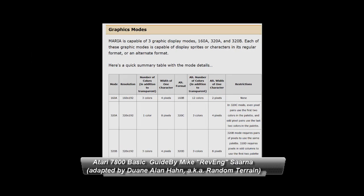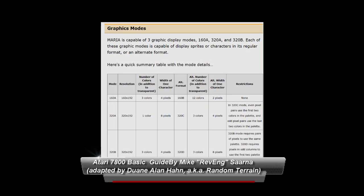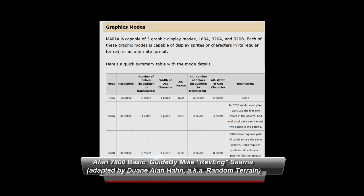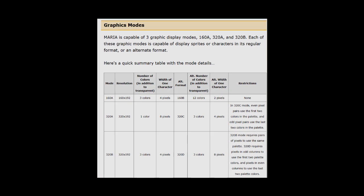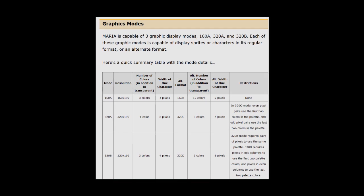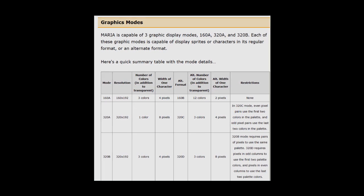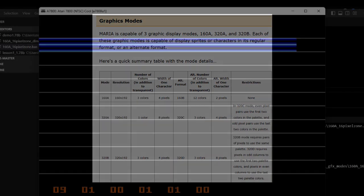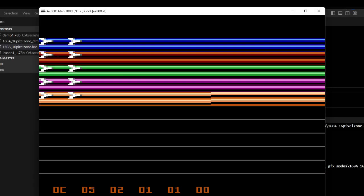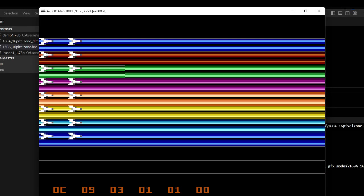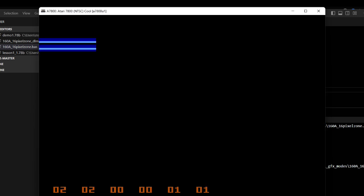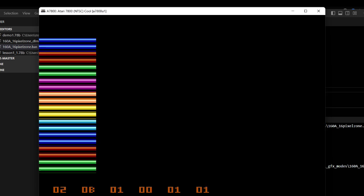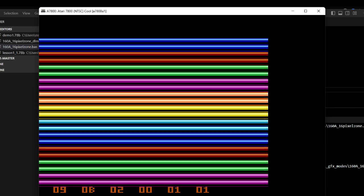There are other modes too. 160B allows for 12 color sprites, well actually 12 plus transparent, while multiple 320 modes allow for high-res screens that rely on color artifacting for multi-colored sprite displays. If you watched our previous video on Atari 7800 sprites, you can see some of these modes in action. There will be a link in the notes. My favorite mode right now is 160A mixed with some 160B sprites, as we'll see later in these lessons.